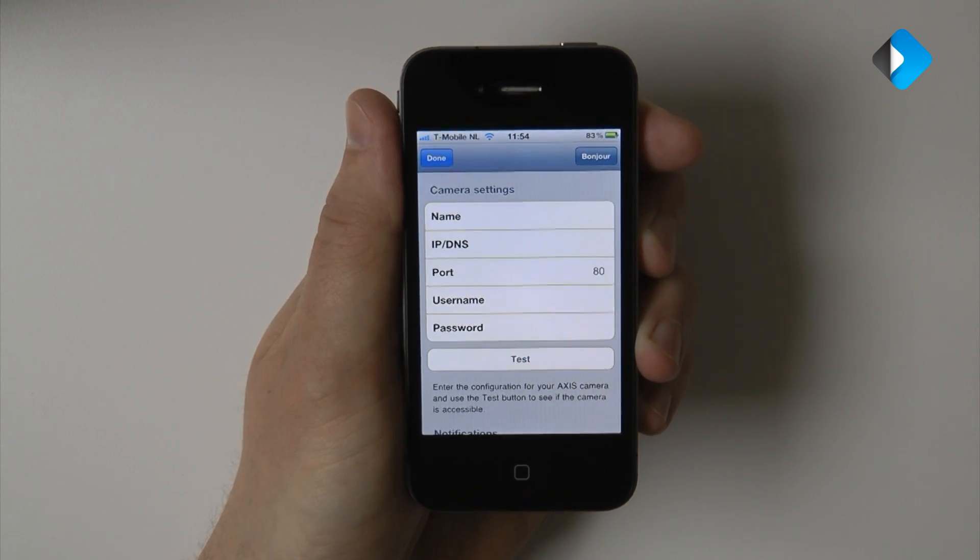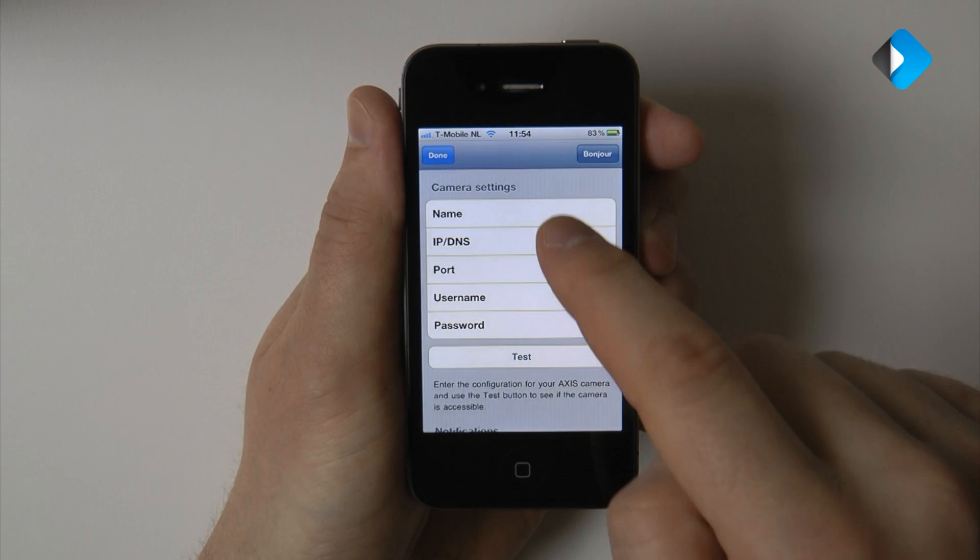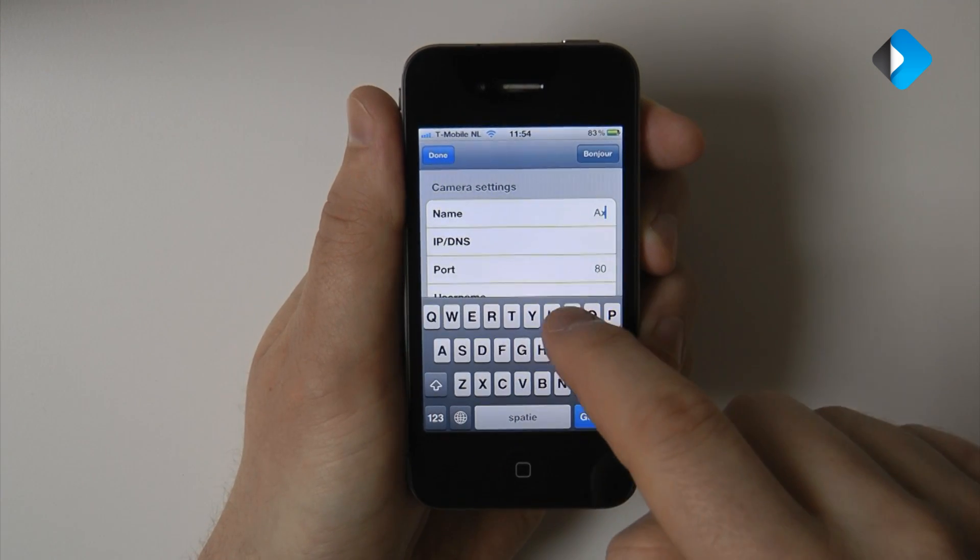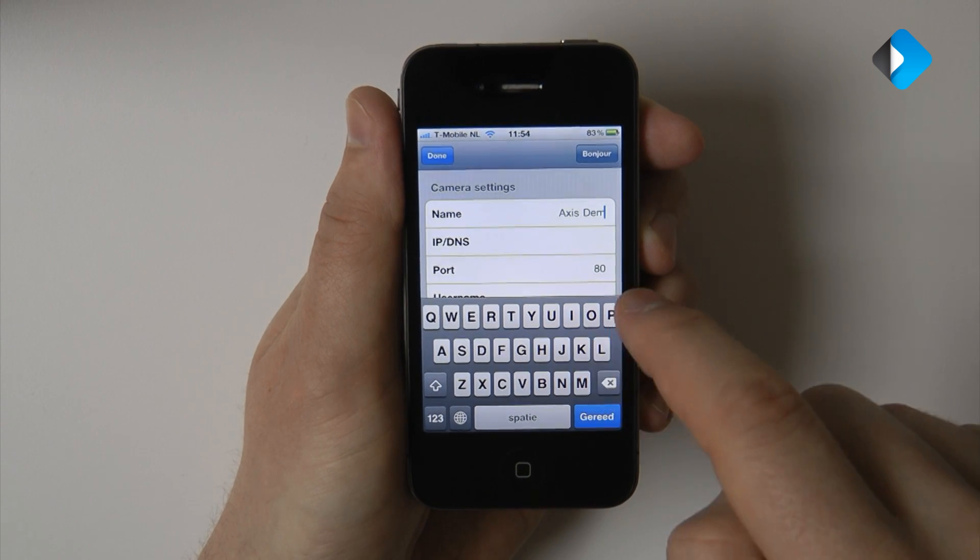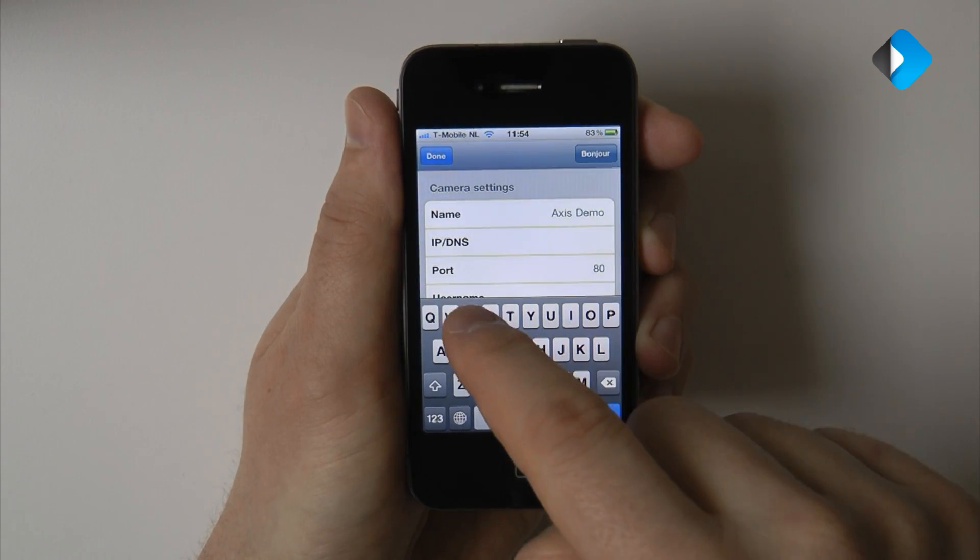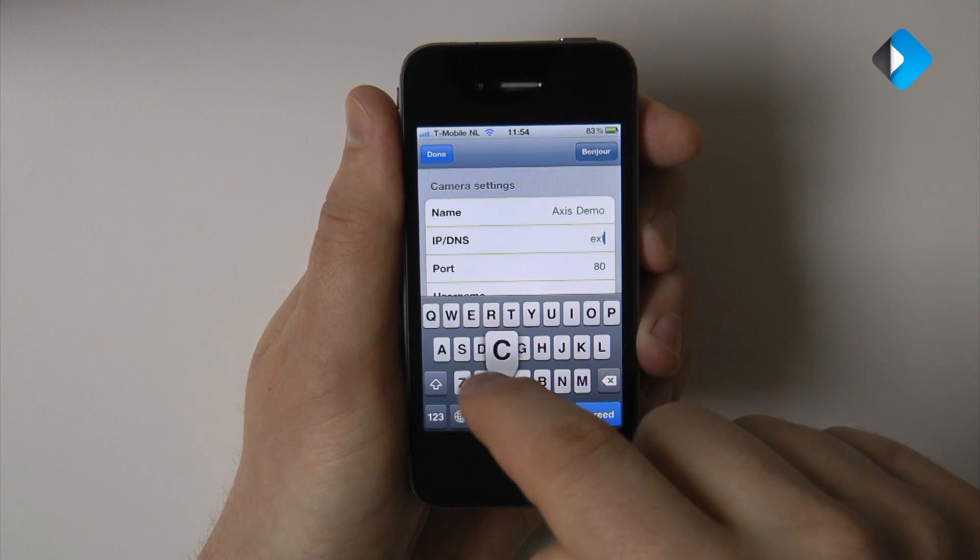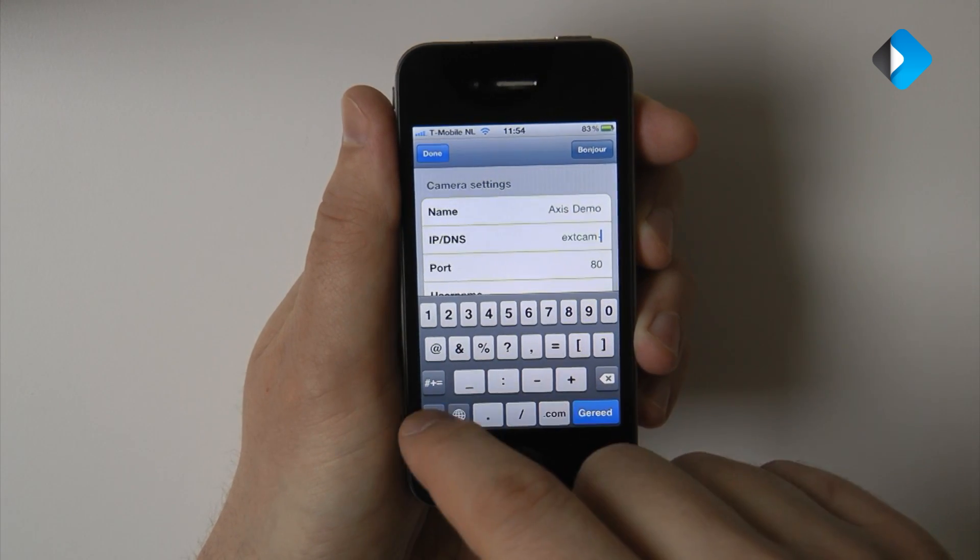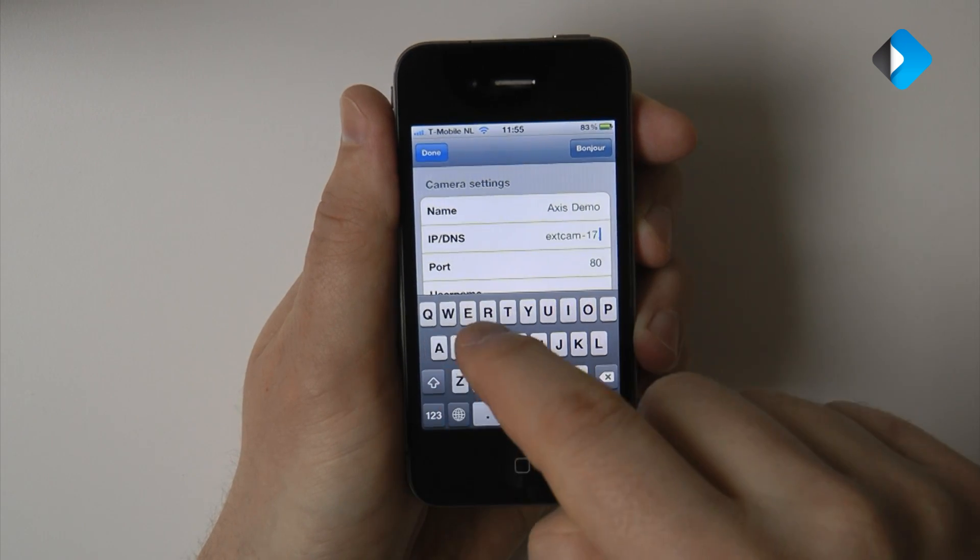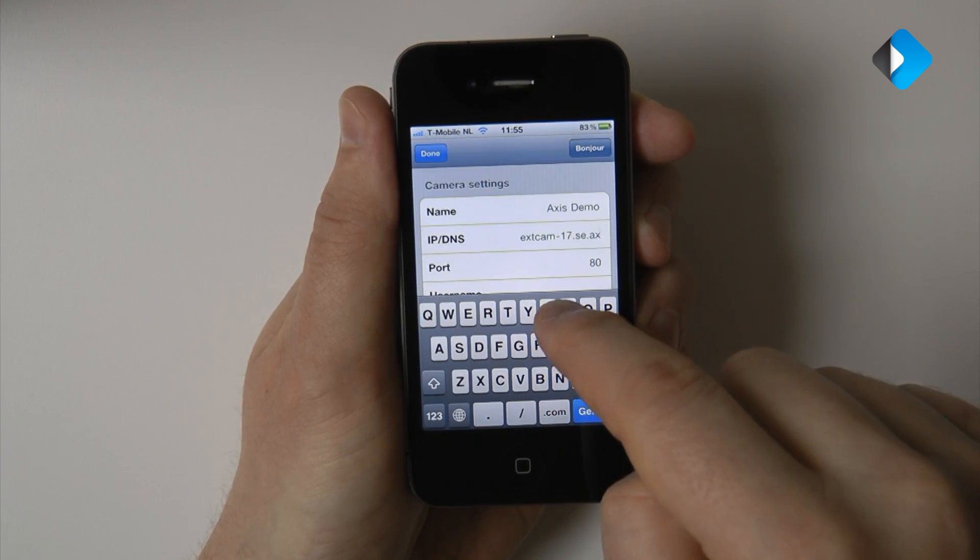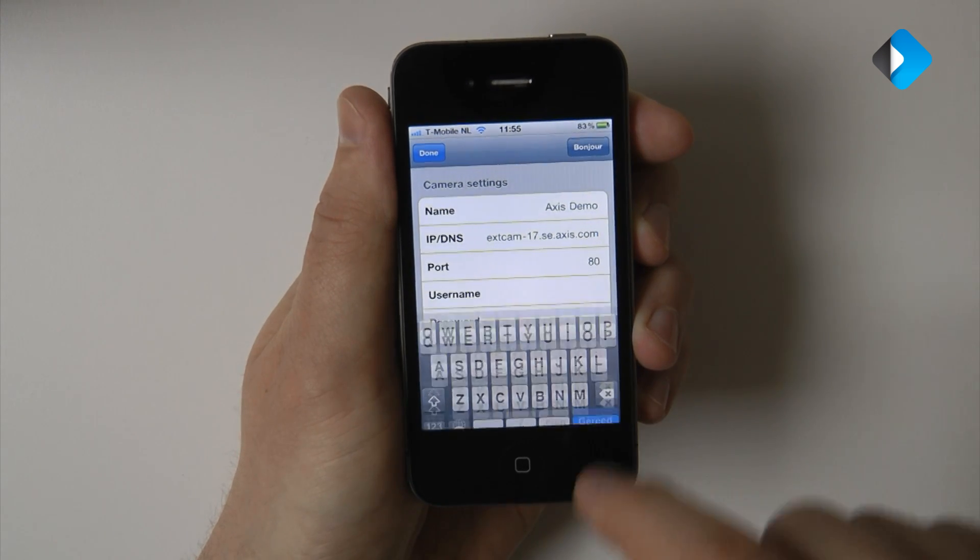In this case, I'm going to use one of the XS demo cameras. I'm going to enter its name. I'm going to enter its host name. And now I'm done.